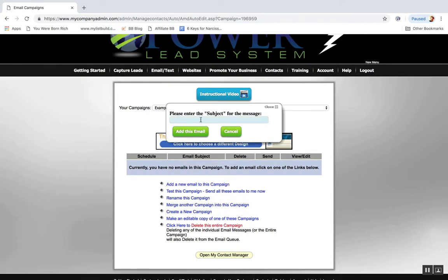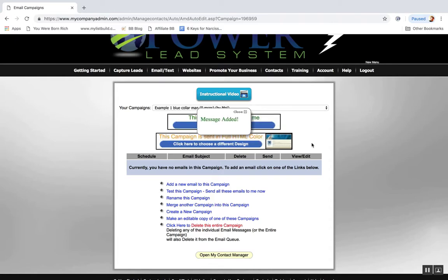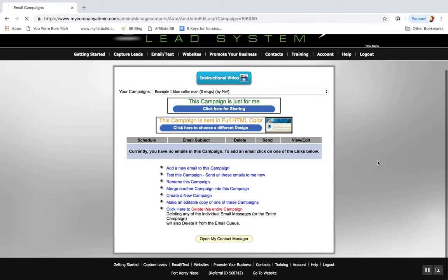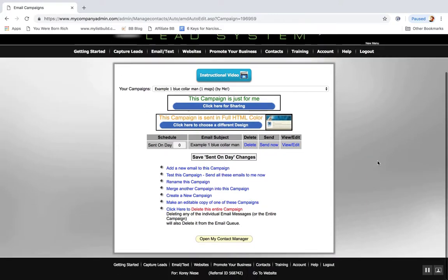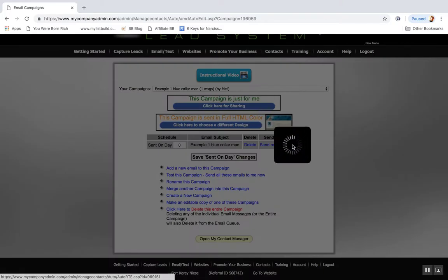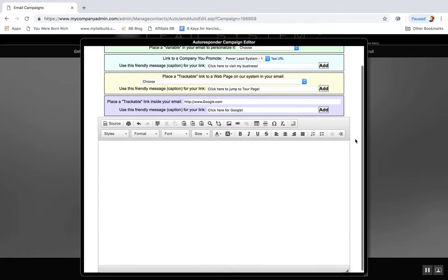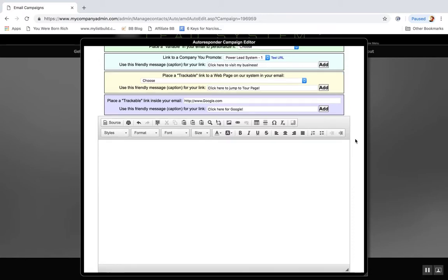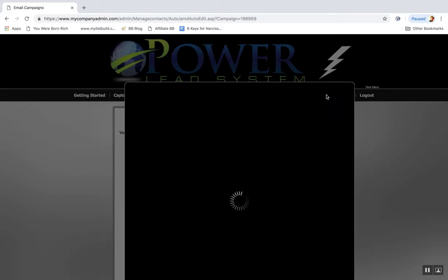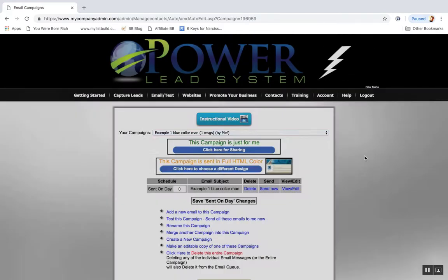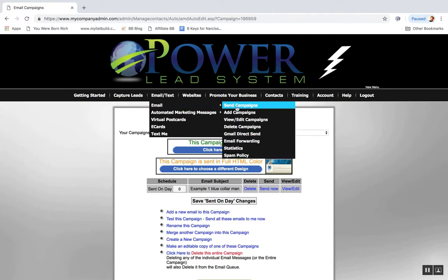Then you go in here, you put in the subject, do the same thing, add this email. It's really that simple. Then you click view edit, you go in here and you write up your own email, add text there. So it's really that easy, you just got to click a few buttons and then you click save. You can send out emails like that, which is awesome.